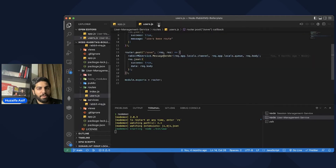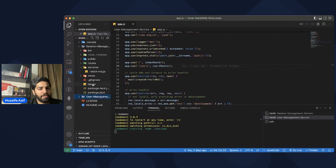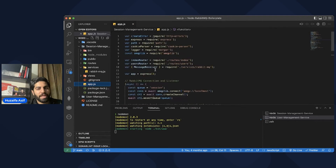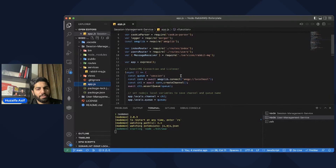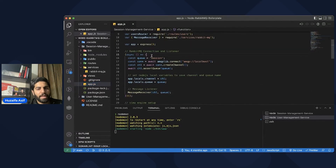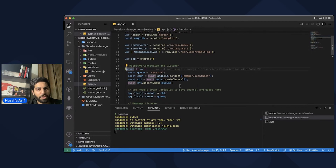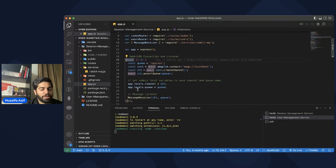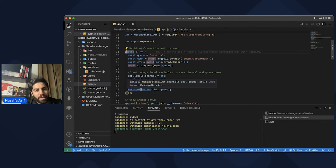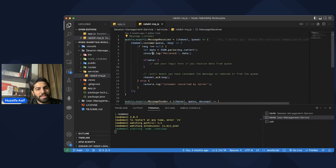We have a separate application — this is the user management application. Then we have a session management application where we receive the data. This is again a simple Node.js application built using Express.js. We have the immediately-invoked function where we create a RabbitMQ connection, create a channel, and store that data into Node.js local variables. We also call a method called messageReceiver that will listen to all messages being sent to that particular queue and channel.